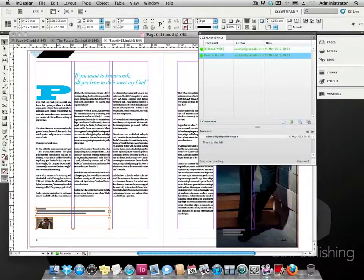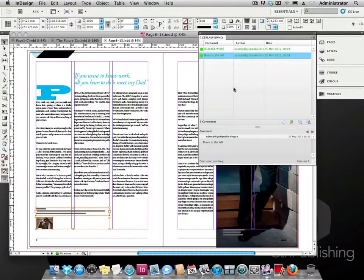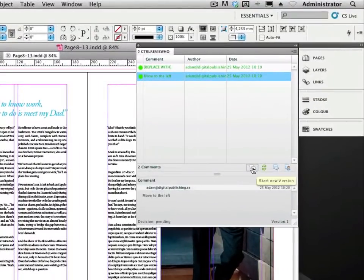Once done, the designer clicks the start new version button and a new version is sent to the ProofHQ server.